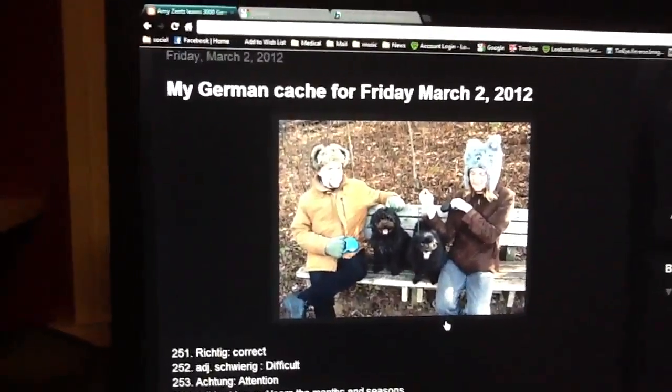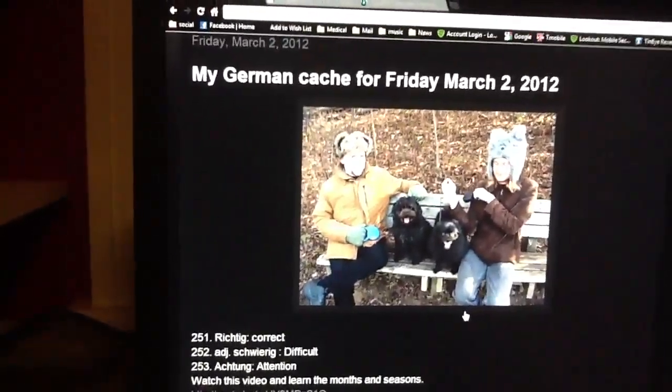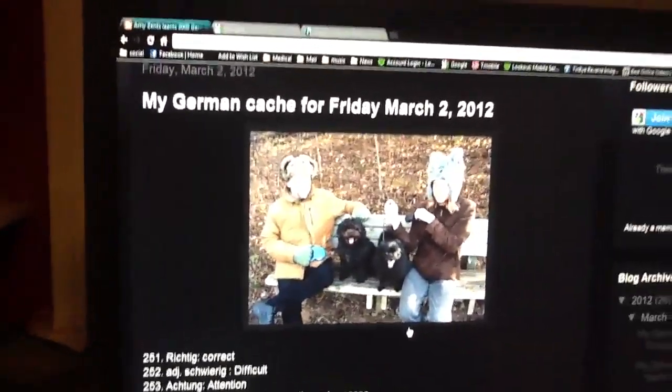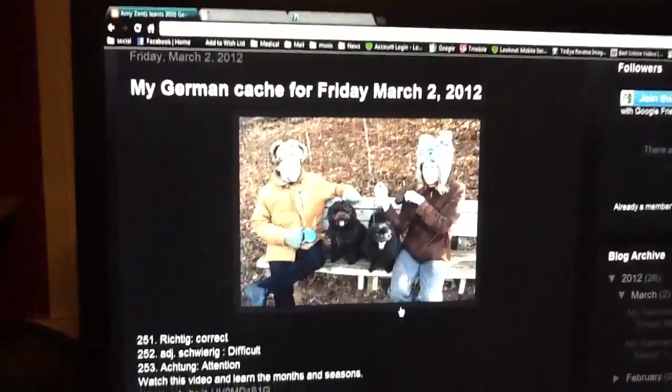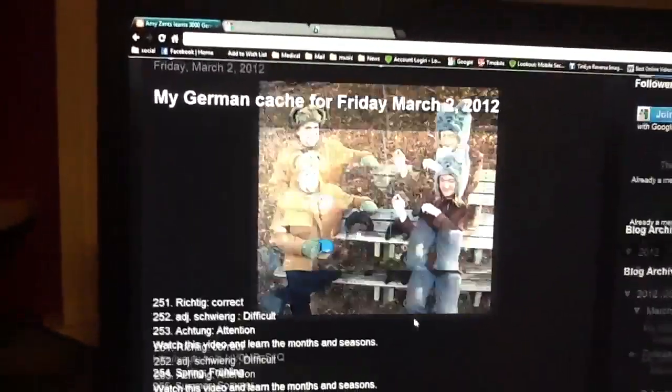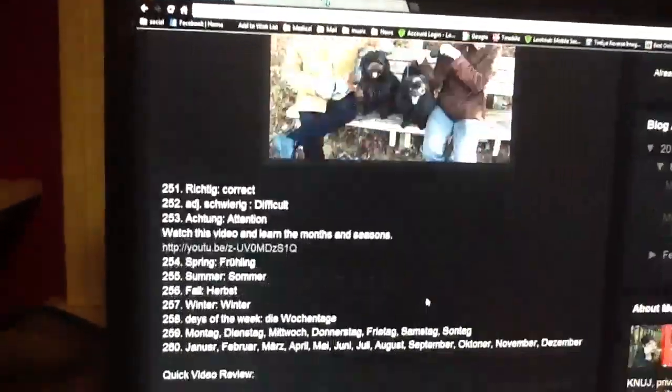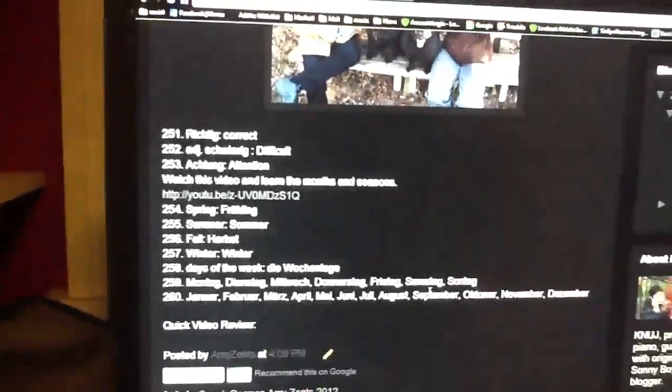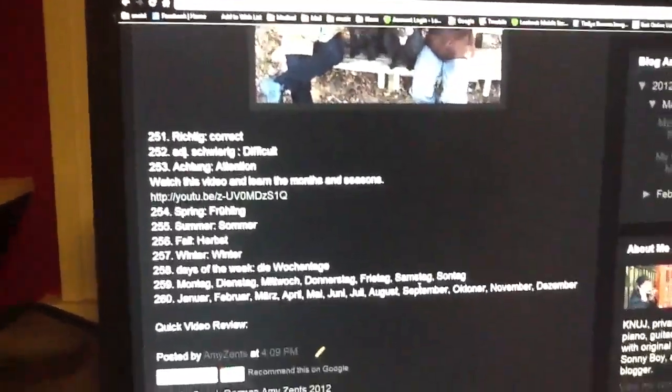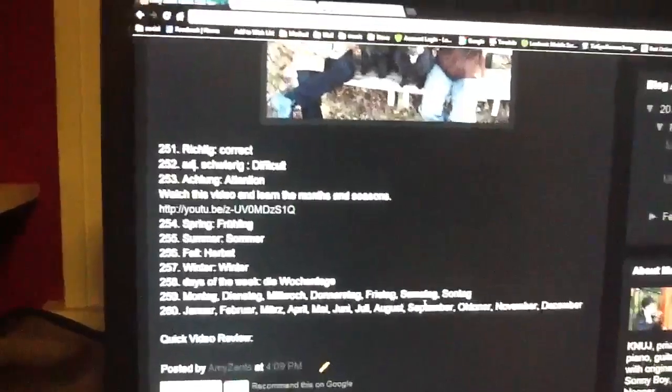Hard to believe, but here we are at day 26 for Friday, March 2nd, 2012. We're going to look at a few difficult words.